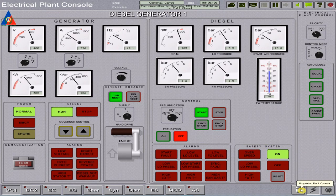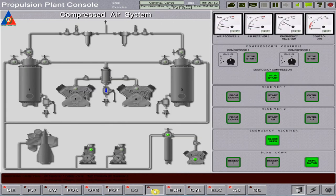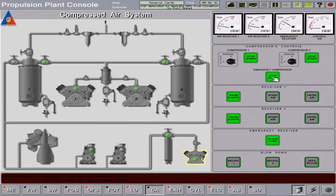Proceed to the diesel plant console at the CA page. Open air receiver valves one and two from the compressors. Start both compressors and switch to automatic run, covering starting air and control air requirements of the main engine and generators. Stop the emergency air compressor, leaving the emergency receiver valve open to prevent any generator alarms from occurring.